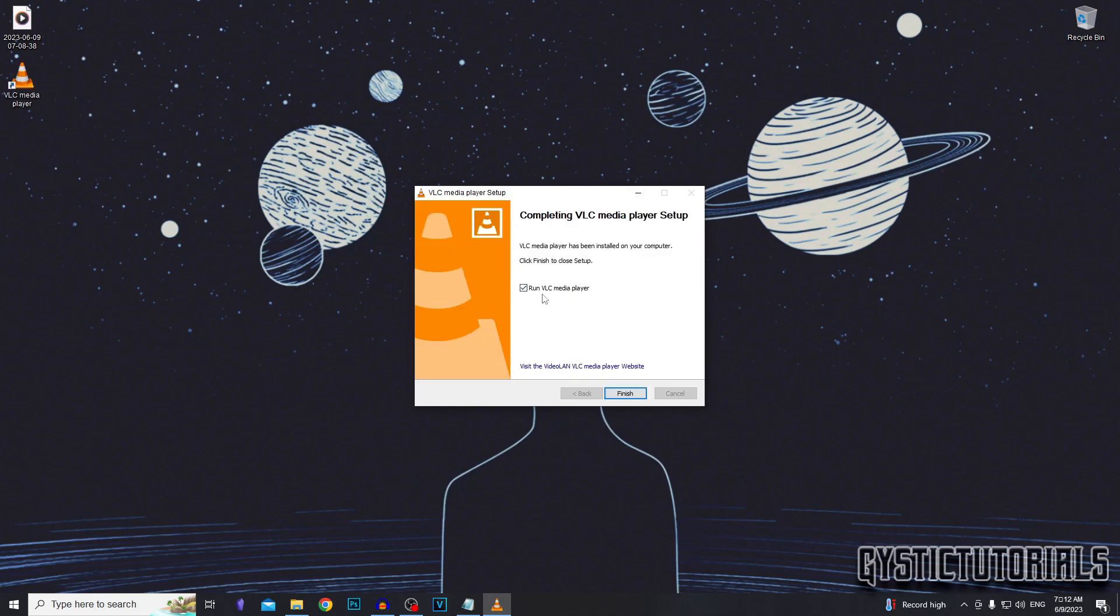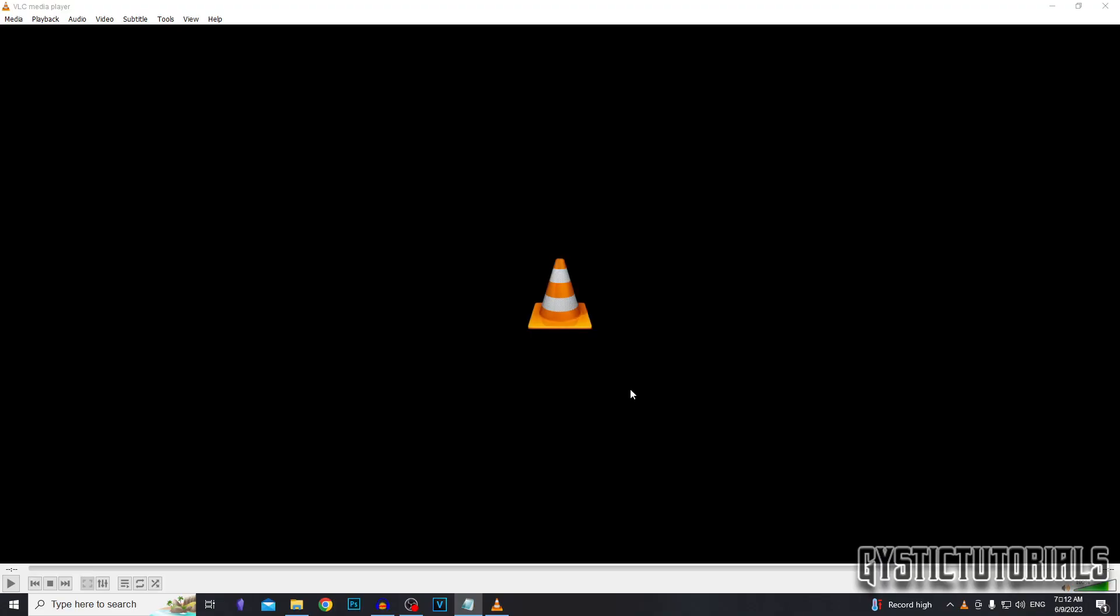And now we want to run VLC, so you can just leave this box checked and then click finish. And that's going to run the program.